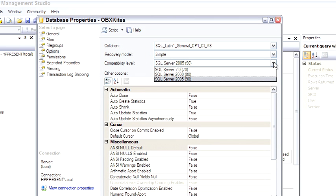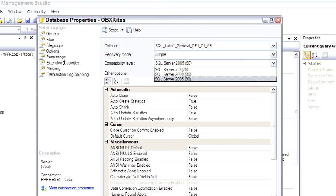You would only set it back to a compatibility level of 8.0 or 7.0 if you wanted to move databases into SQL Server 2005, but you did not want to upgrade or change any of your syntax. From my experience, the upgrade process from 2000 to 2005 is very smooth, and almost without a hitch, all of my code ran fine.